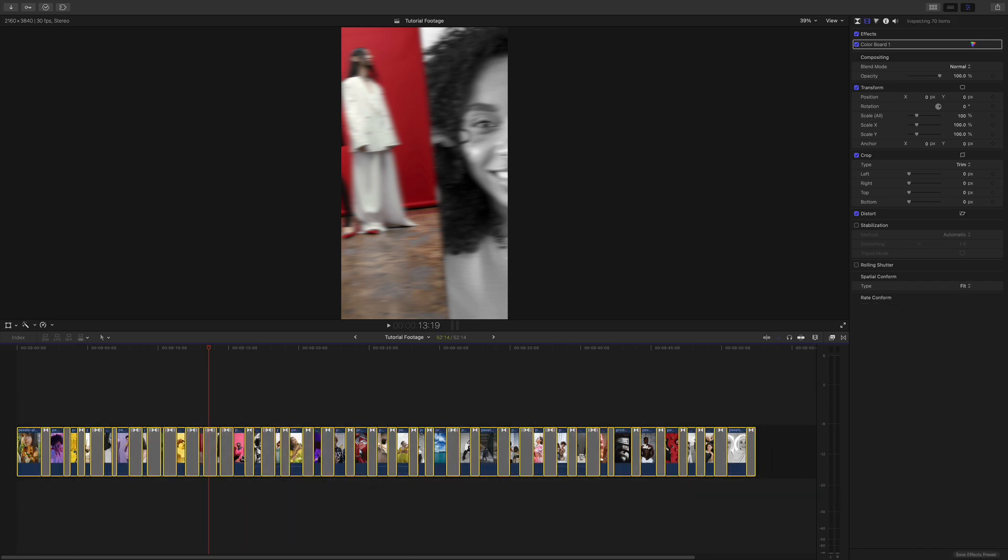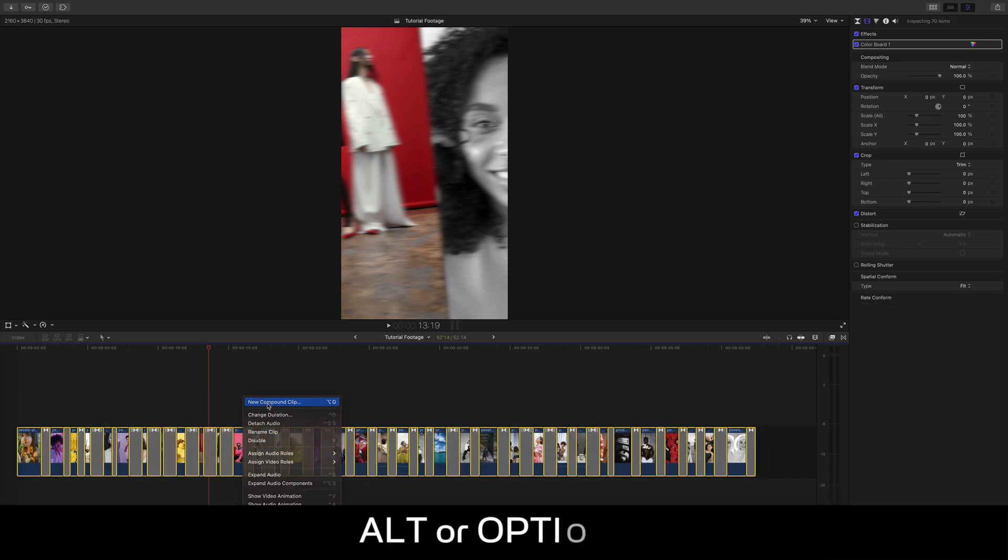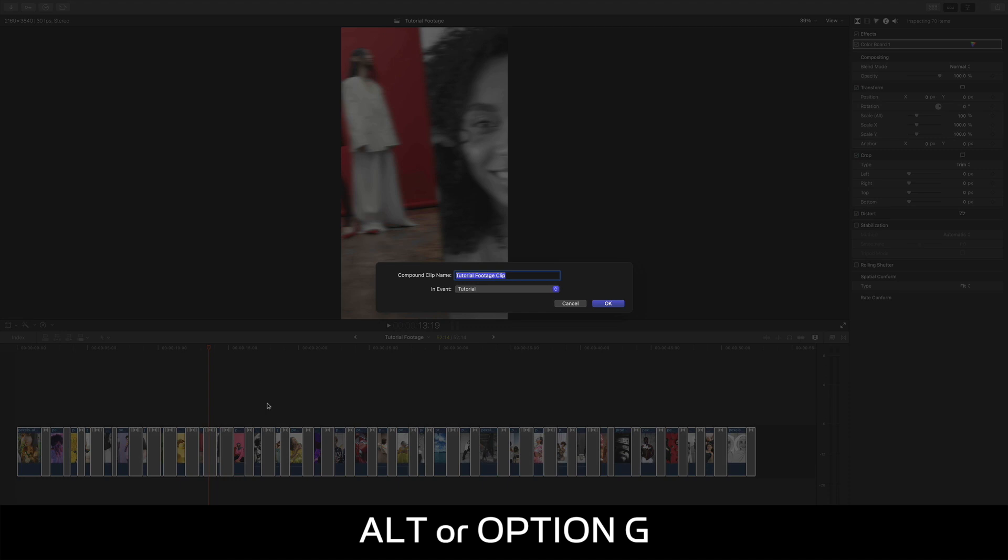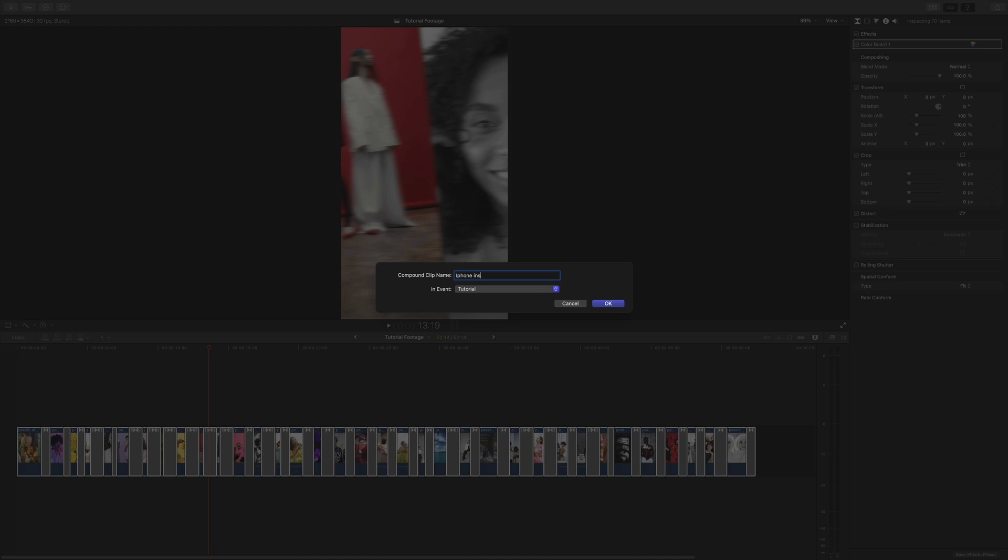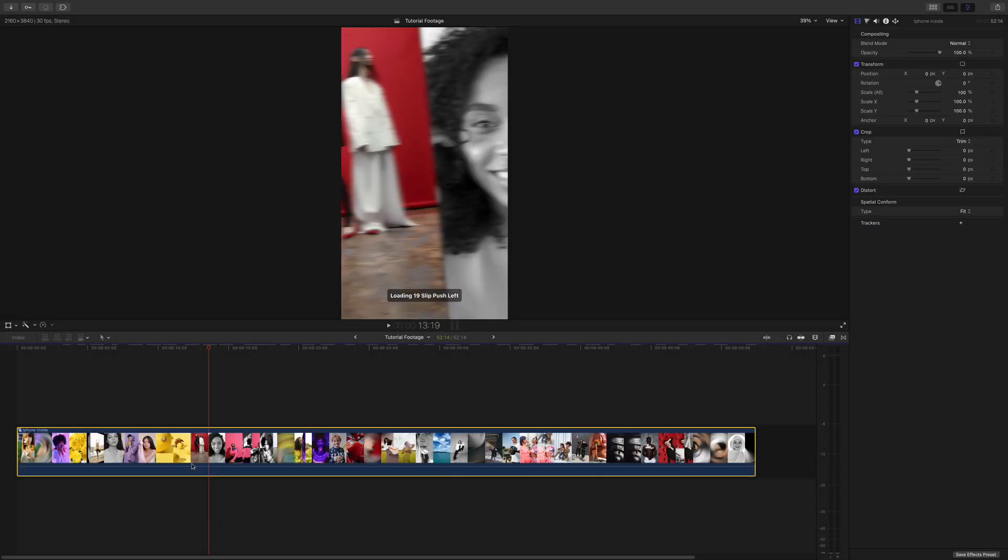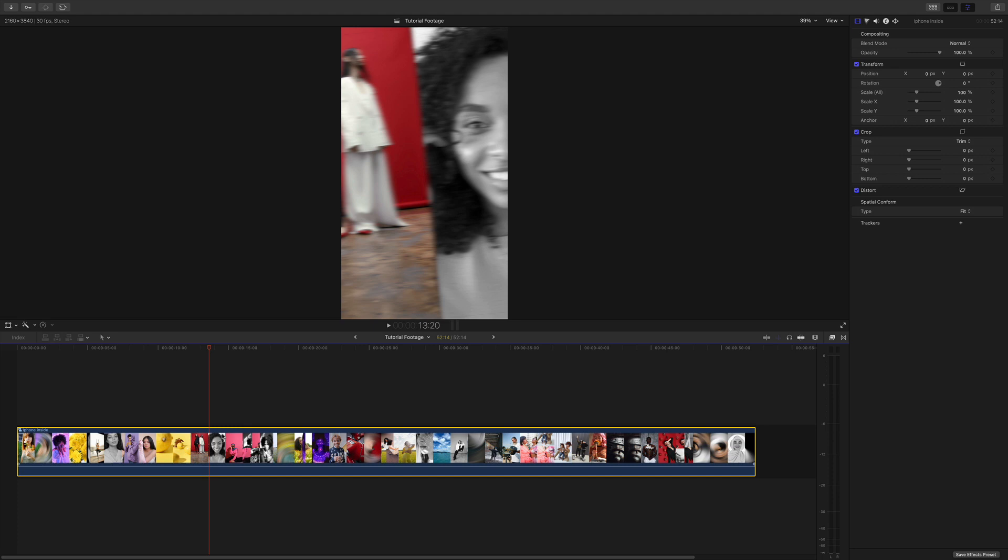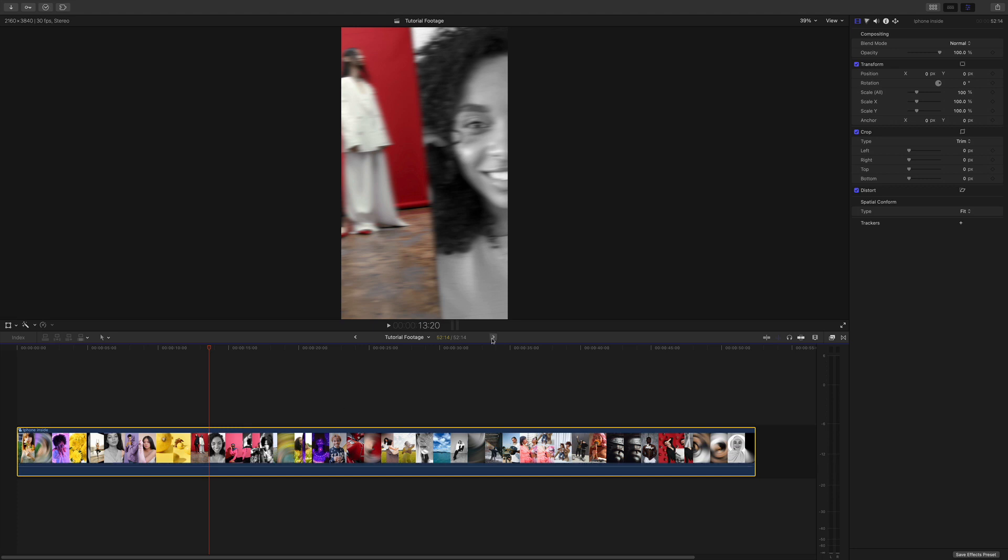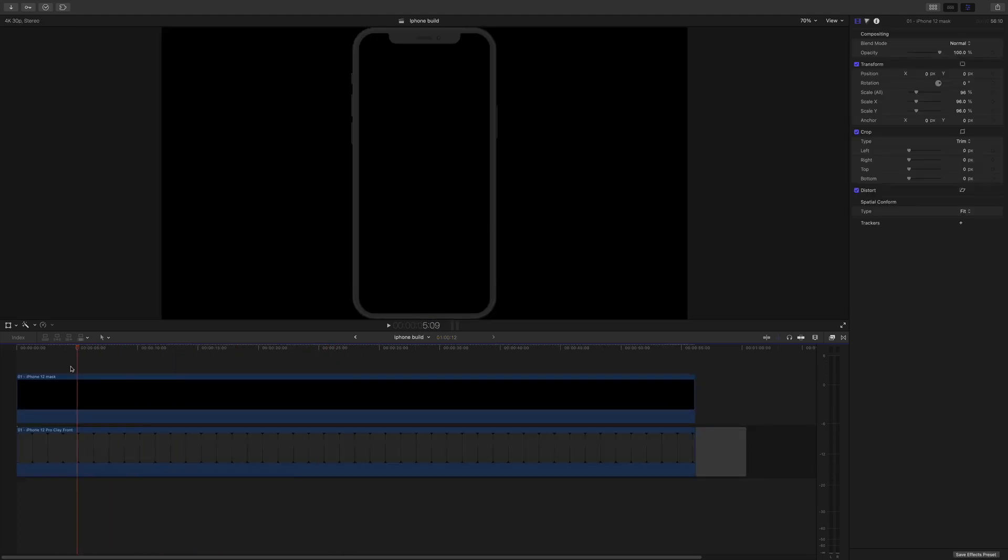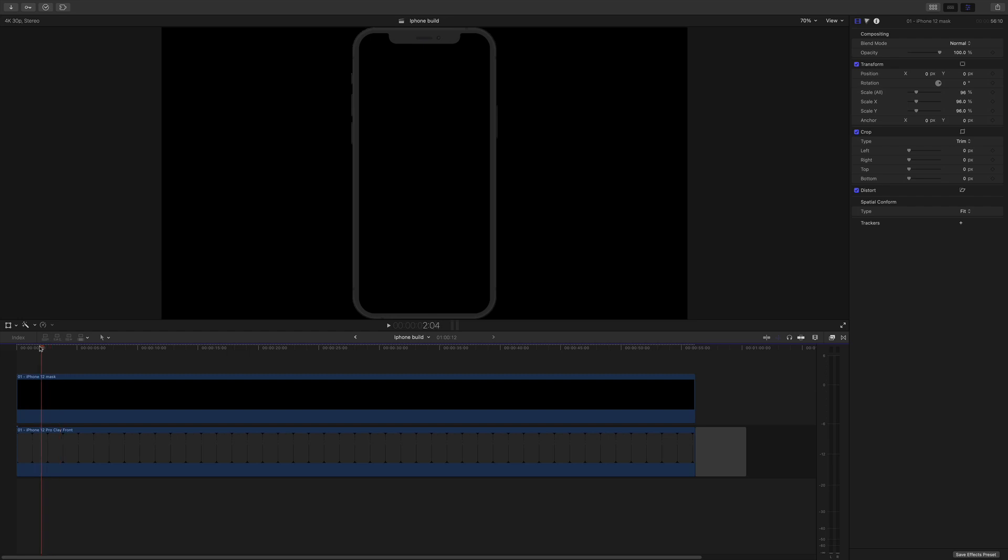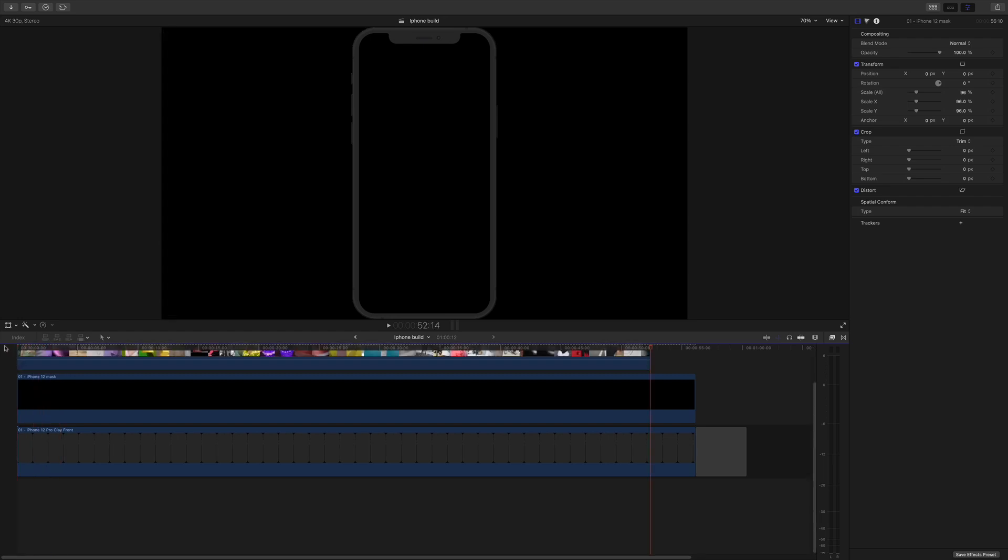So you can either right-click and go new compound clip or go alt-G. Let's call this iPhone inside. And that's great. What I'm going to do is just copy it and go forward where I've got another timeline where I've got this iPhone background. And I'm going to paste it on top.